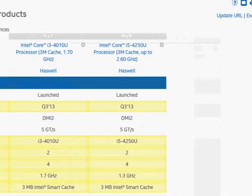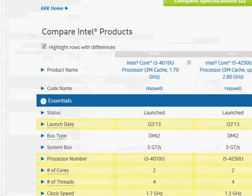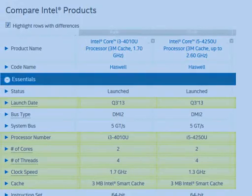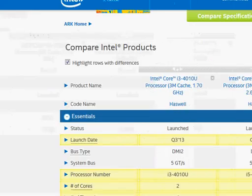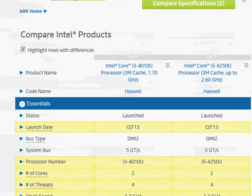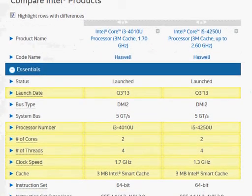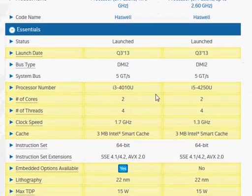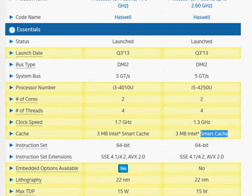Let's take a look at some of their specifications on the Intel website. Looking at the key parameters, both of them are dual-core with Hyper-Threading enabled, and they share the same amount of Smart Cache or LLC cache.